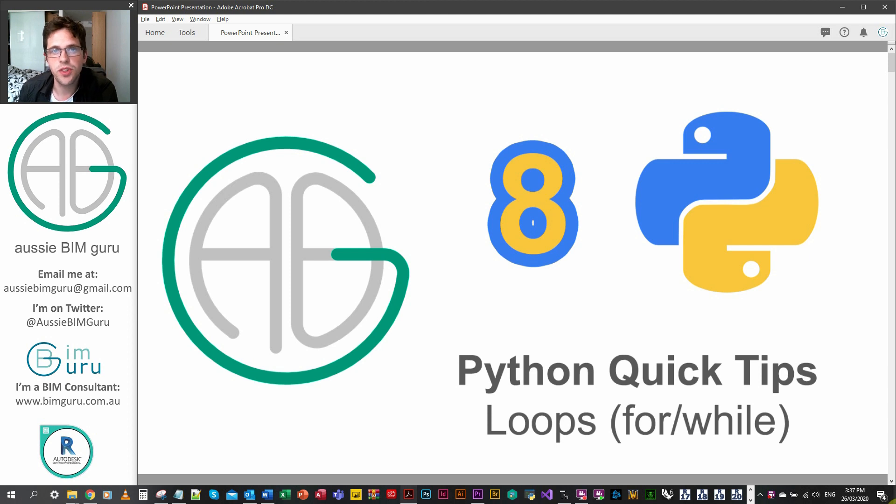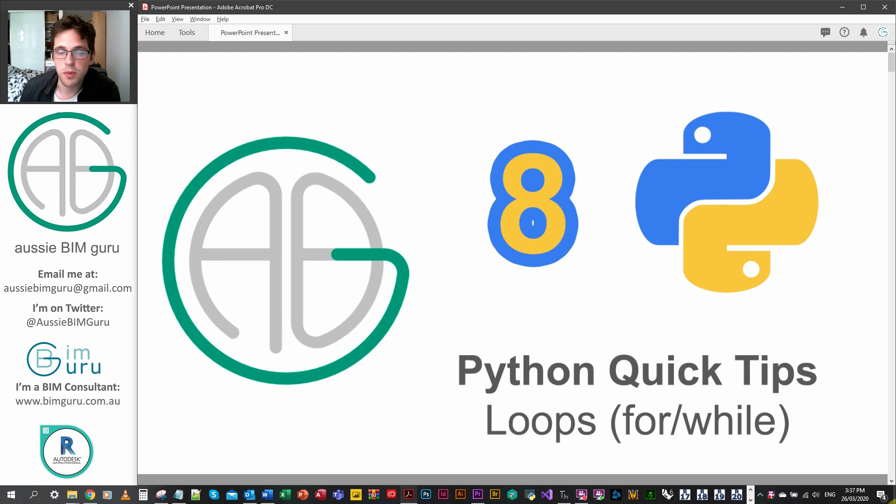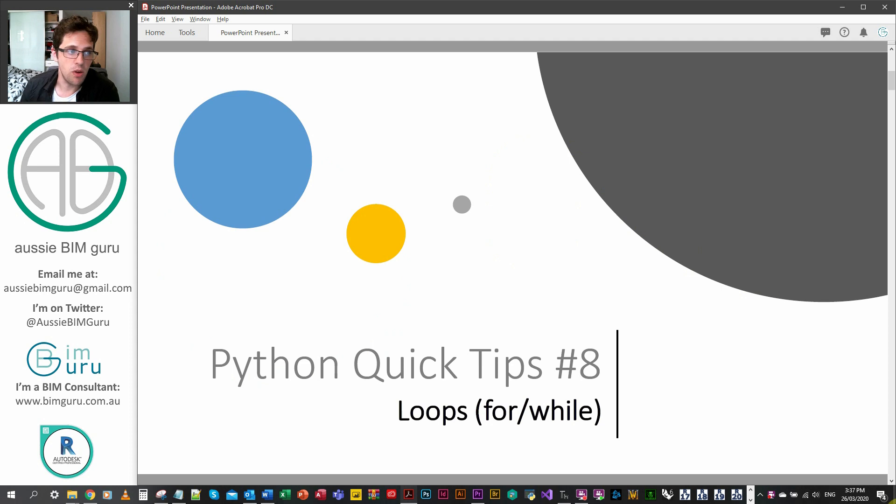G'day there, you're watching the AussieBeamGuru and today we've reached part 8 of my Python Quick Tips series. In this episode we're going to be looking at something really important which is loops, specifically the for and the while loops.